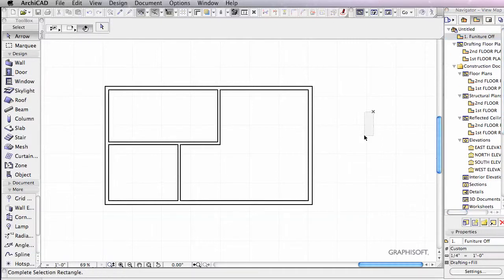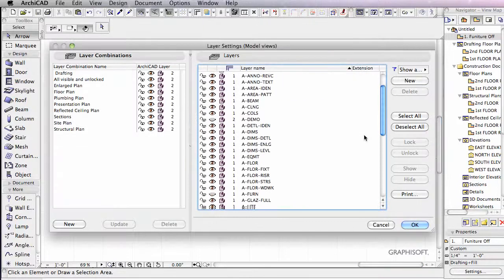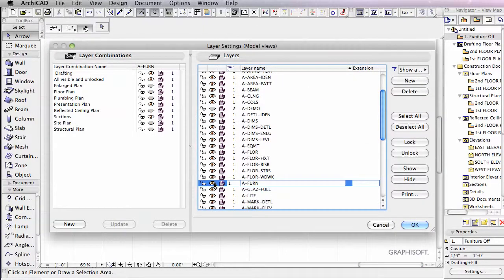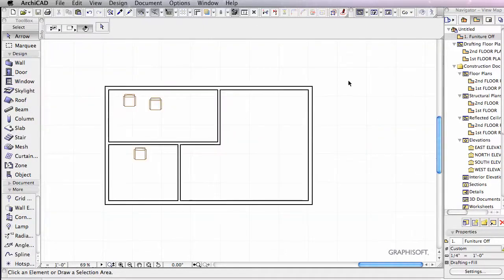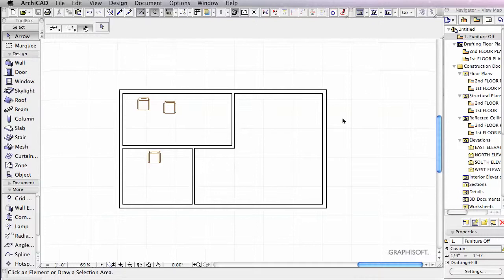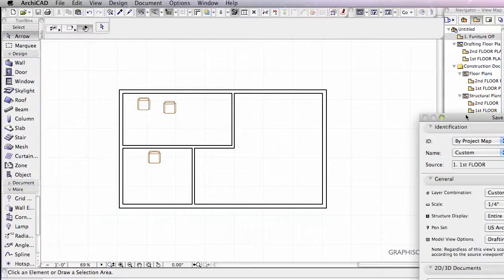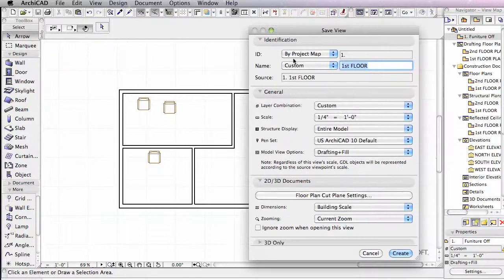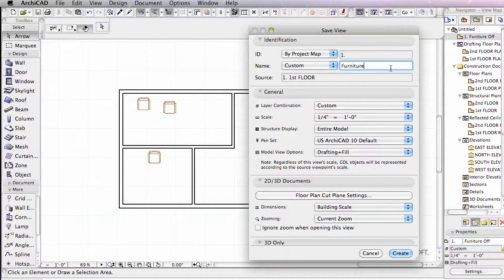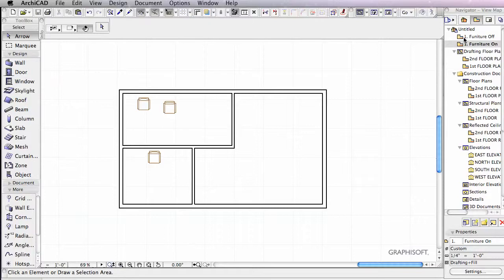Now what I'll do is I'll go inside Layers. And we'll go down Turn Furniture off. And this, of course, is a very simple example. But what we're going to do now is, again, save the view. We're in View Map. Save the view. Again, we'll give it a custom name. We'll call this Furniture on. Click Create. So now we have Furniture off and Furniture on.